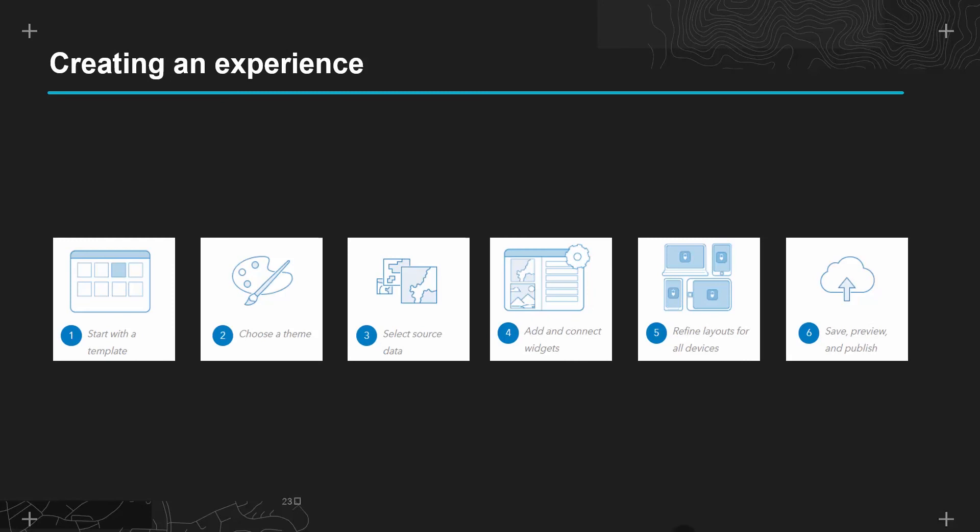We have seen the six key stages of building up an experience, from choosing a template, theme and data source, to adding and linking widgets before refining the layout and publishing for others to view.